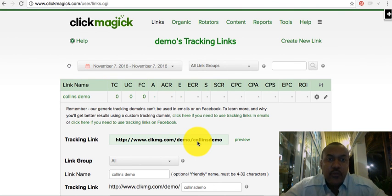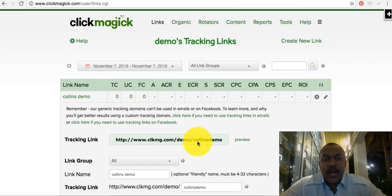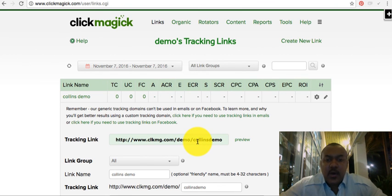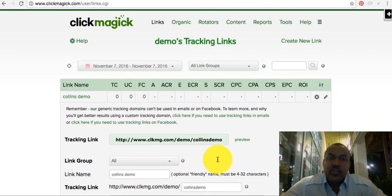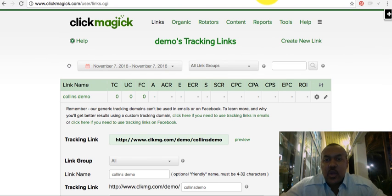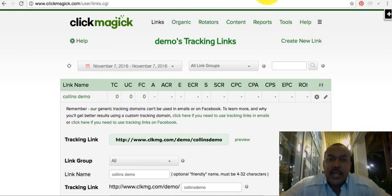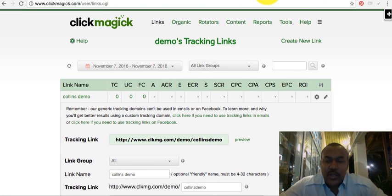That's how you create a rotator and put it into a tracking link so you can order traffic and track it. Go ahead and click the link I've provided to test ClickMagic out for yourself — take your 14-day free trial. Hope you enjoyed the value from this. Take care, guys.